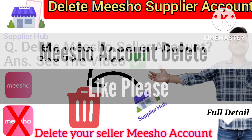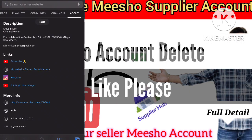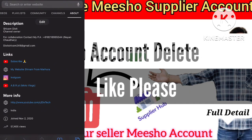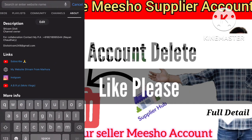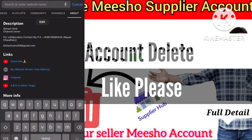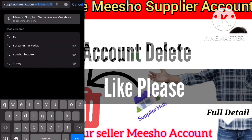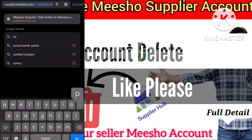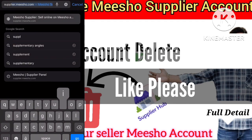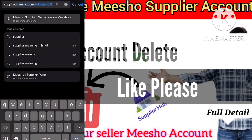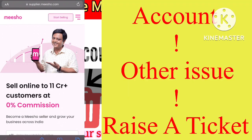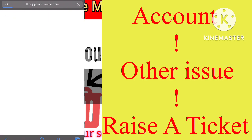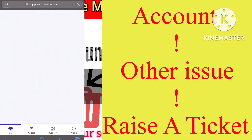Let's get started. The first step is to open your browser on your mobile or PC, then search supply.mishu.com. Click on 'Start Selling', and you will come across the login button. Then you have to log in with your email and password.